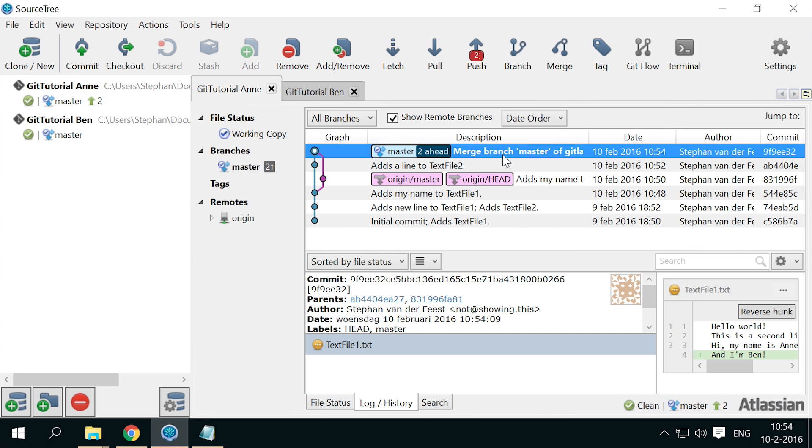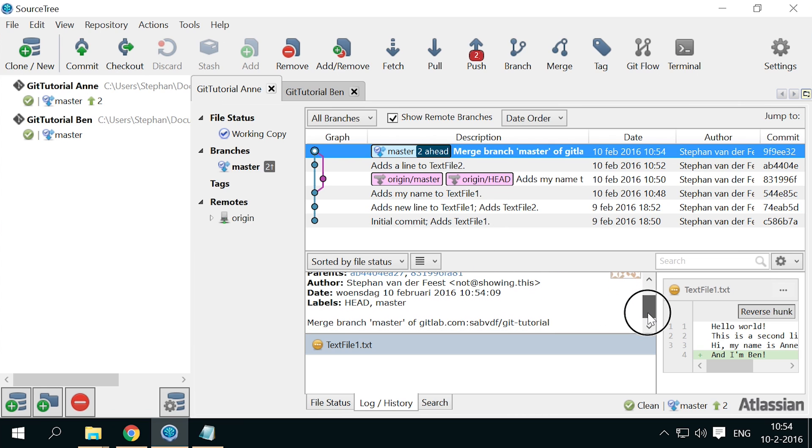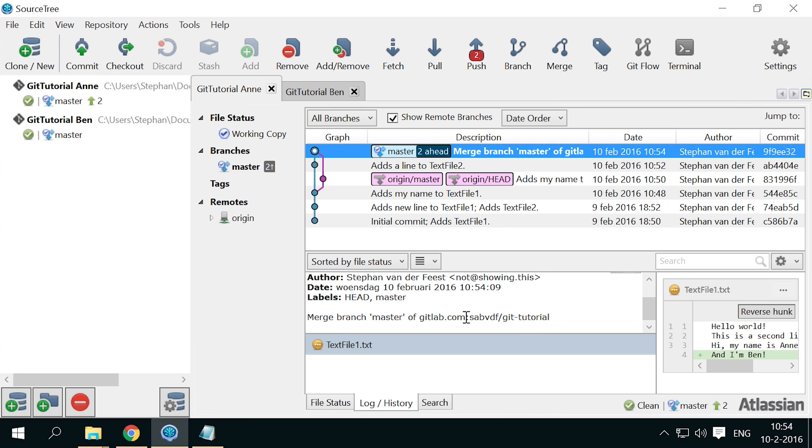You see that a new commit is made, which merges the two branches of the graph. Anne in the commit details the automatic commit message Merge branch master. Let Anne push this merge commit.